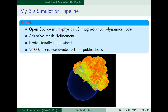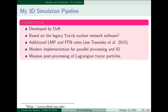The second code, FlashTorch, is the nuclear network code — a code I developed based on the Torch network. It has LMP or FFN rates. It's a modern implementation that can do parallel I/O and parallel processing, and is designed for massive post-processing of explosion simulations. This works using what are called Lagrangian tracer particles — particles that are advected with the fluid during the explosion — and their thermodynamic histories are recorded, giving a trajectory for each particle that you can then post-process.